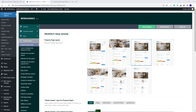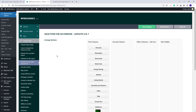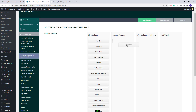Layouts 6 and 7 will need special settings. These two layouts do not support Tabs Layout and will work only with Accordion. The settings for the sections in the property page need to be selected from the Selection for Accordion, Layout 6 and 7 section. Here, you will be able to arrange the sections in the property page with drag and drop, setting first column, second column, after columns for a row, and the elements that will not be visible.